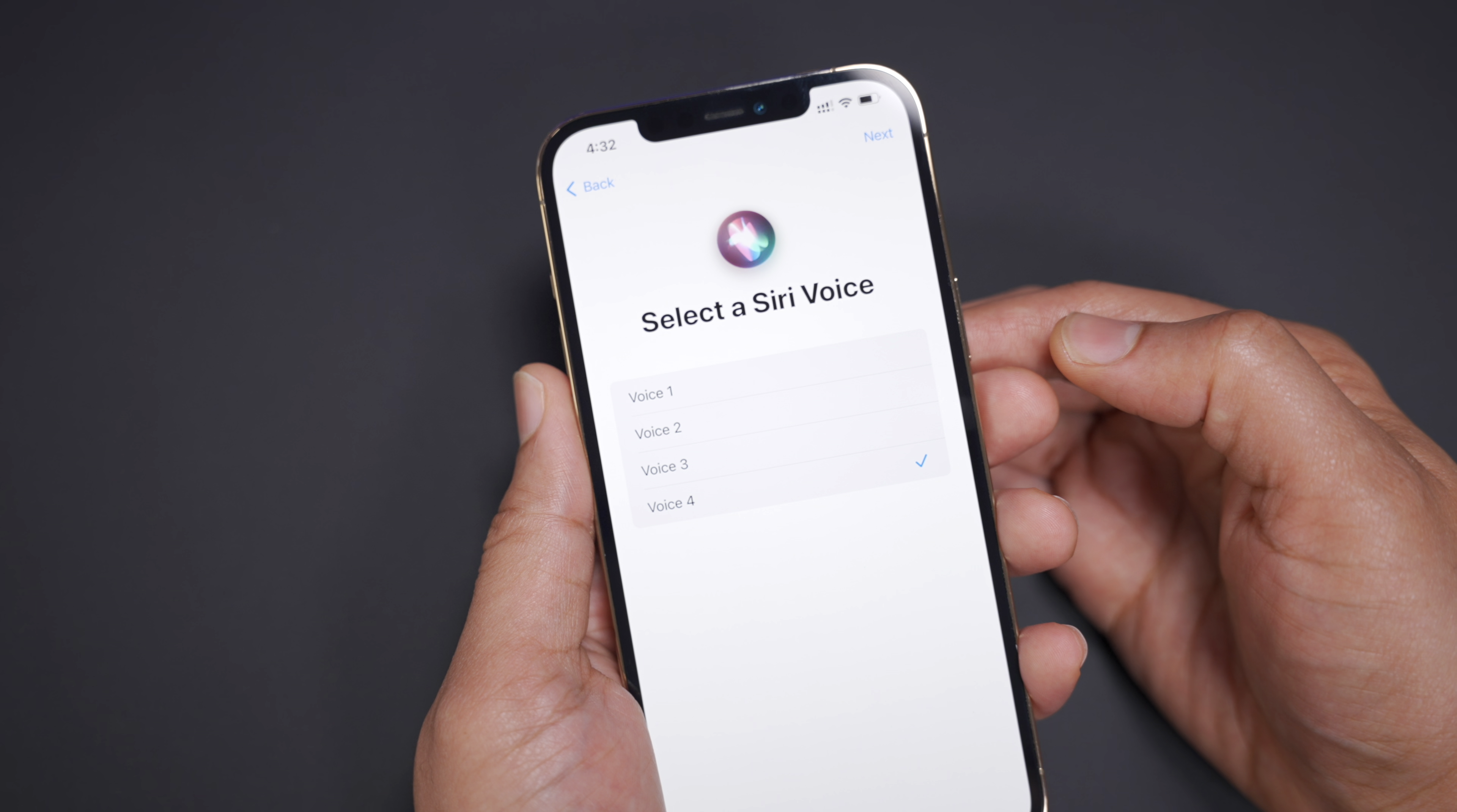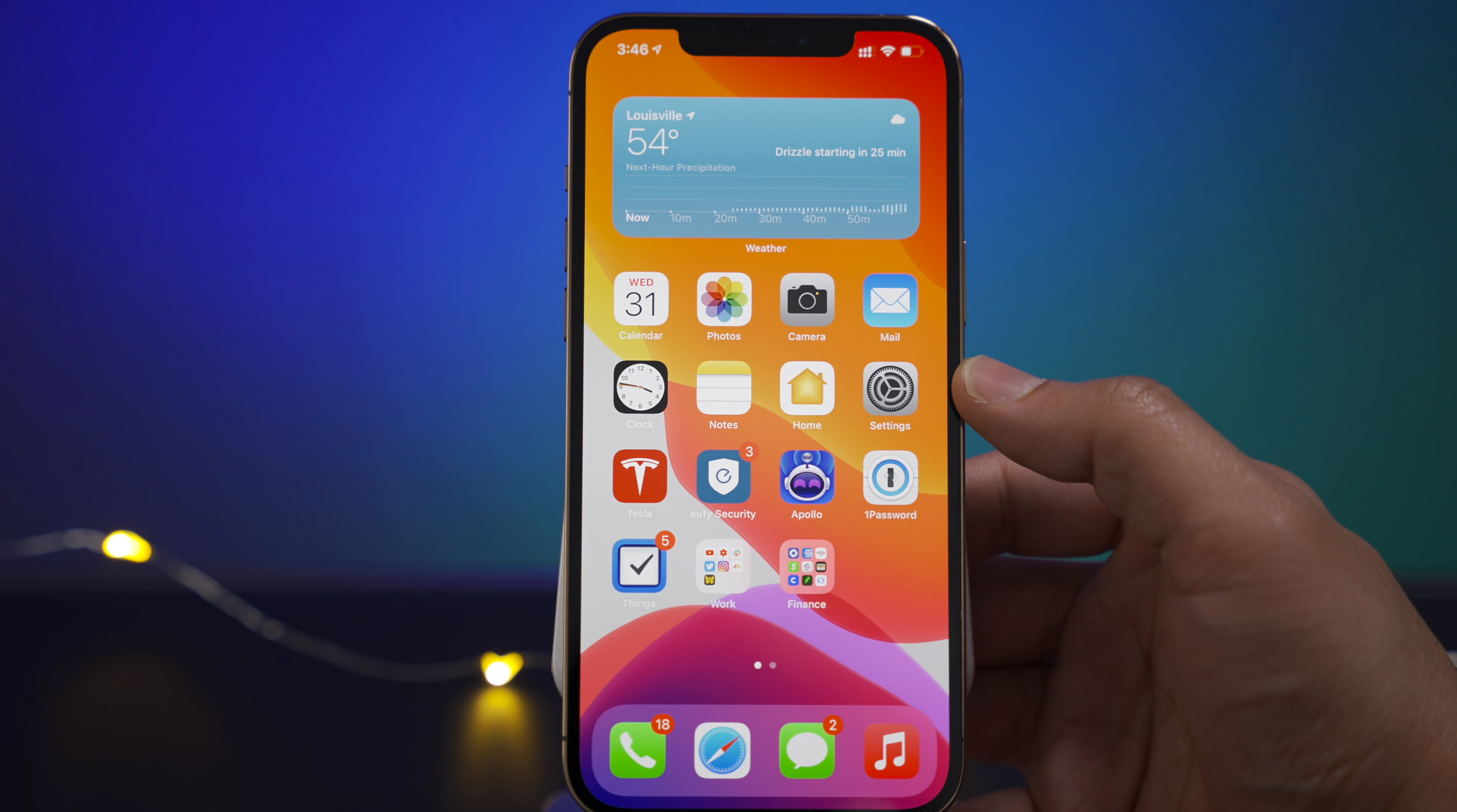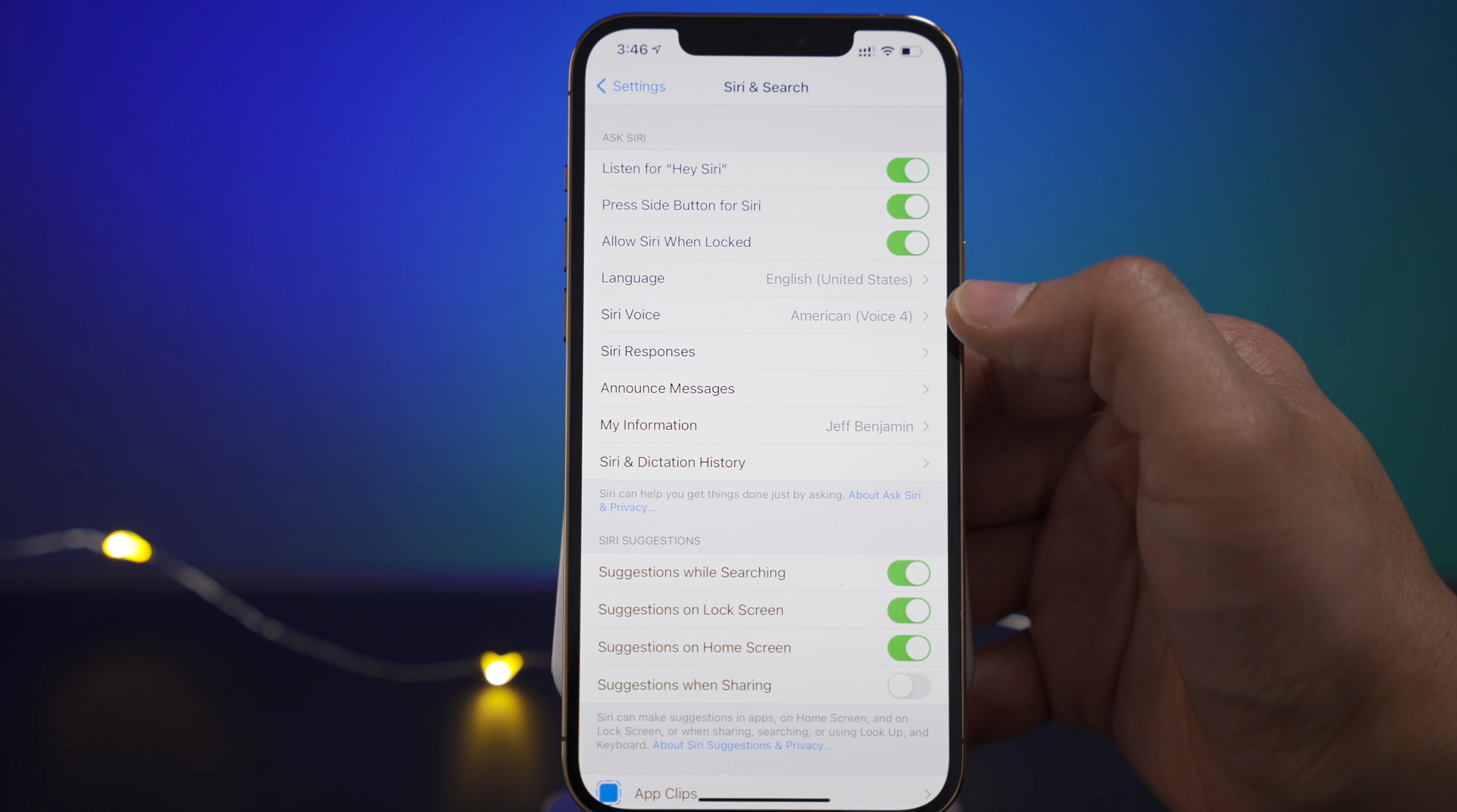So obviously the two new voices are voices two and three. Now you can also find these new Siri voices within the Siri section of the settings app. So we'll go ahead and open up settings and then go down to Siri and search.